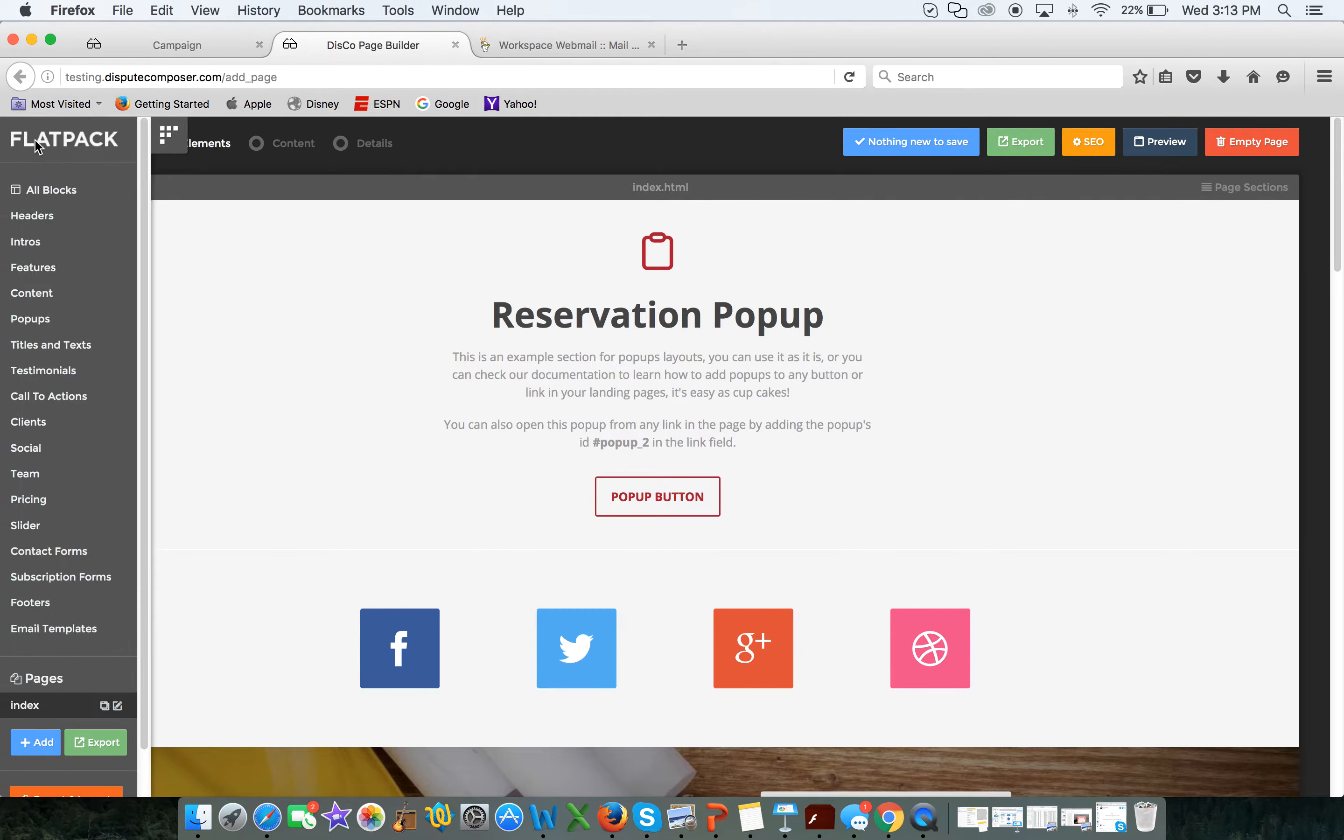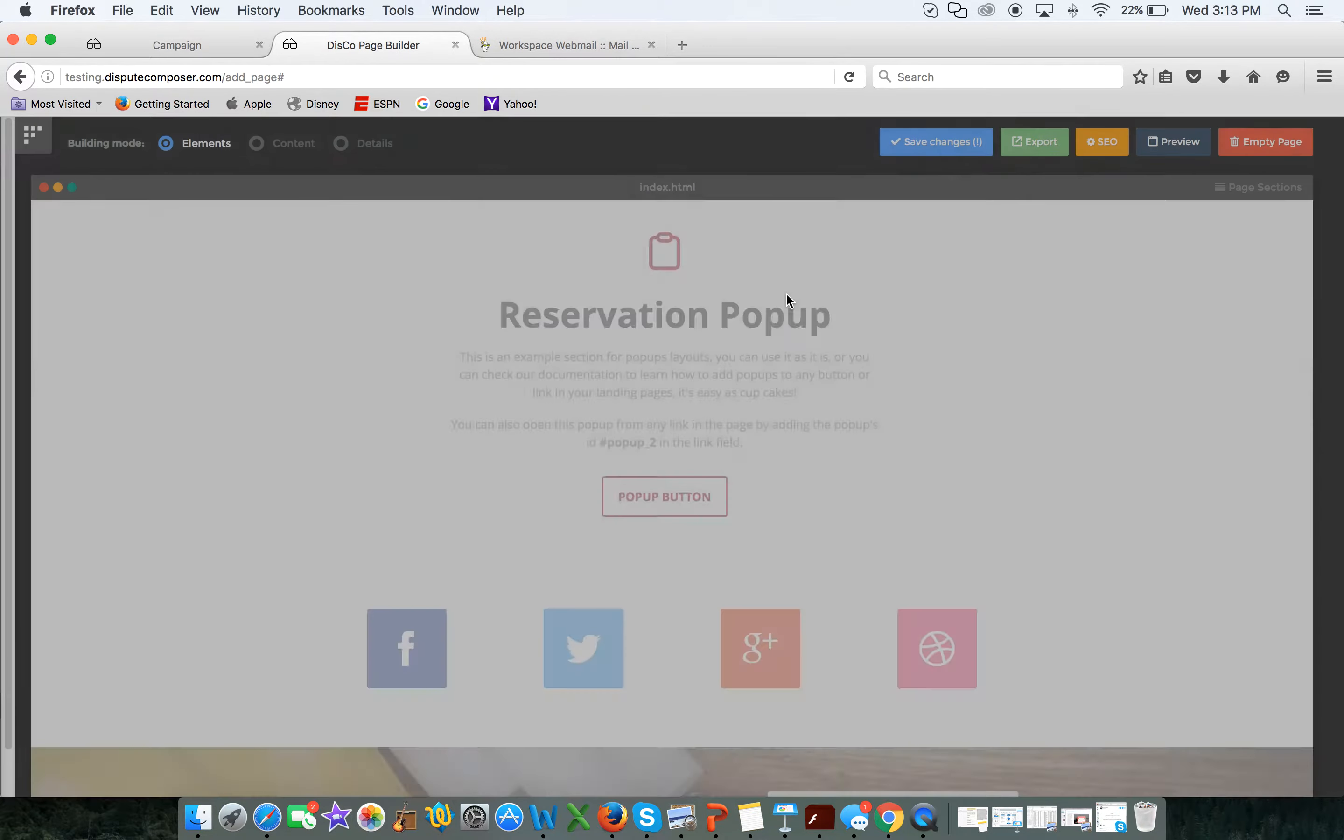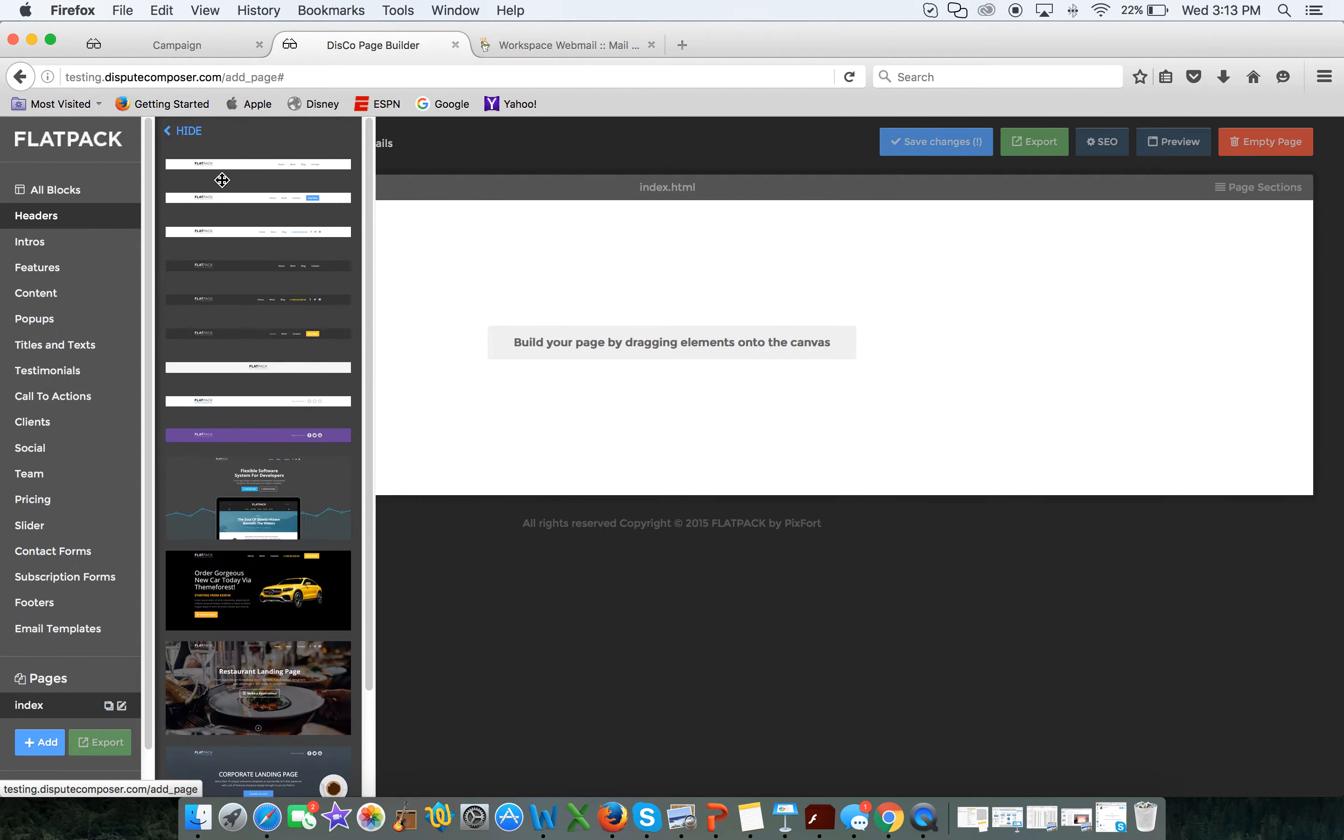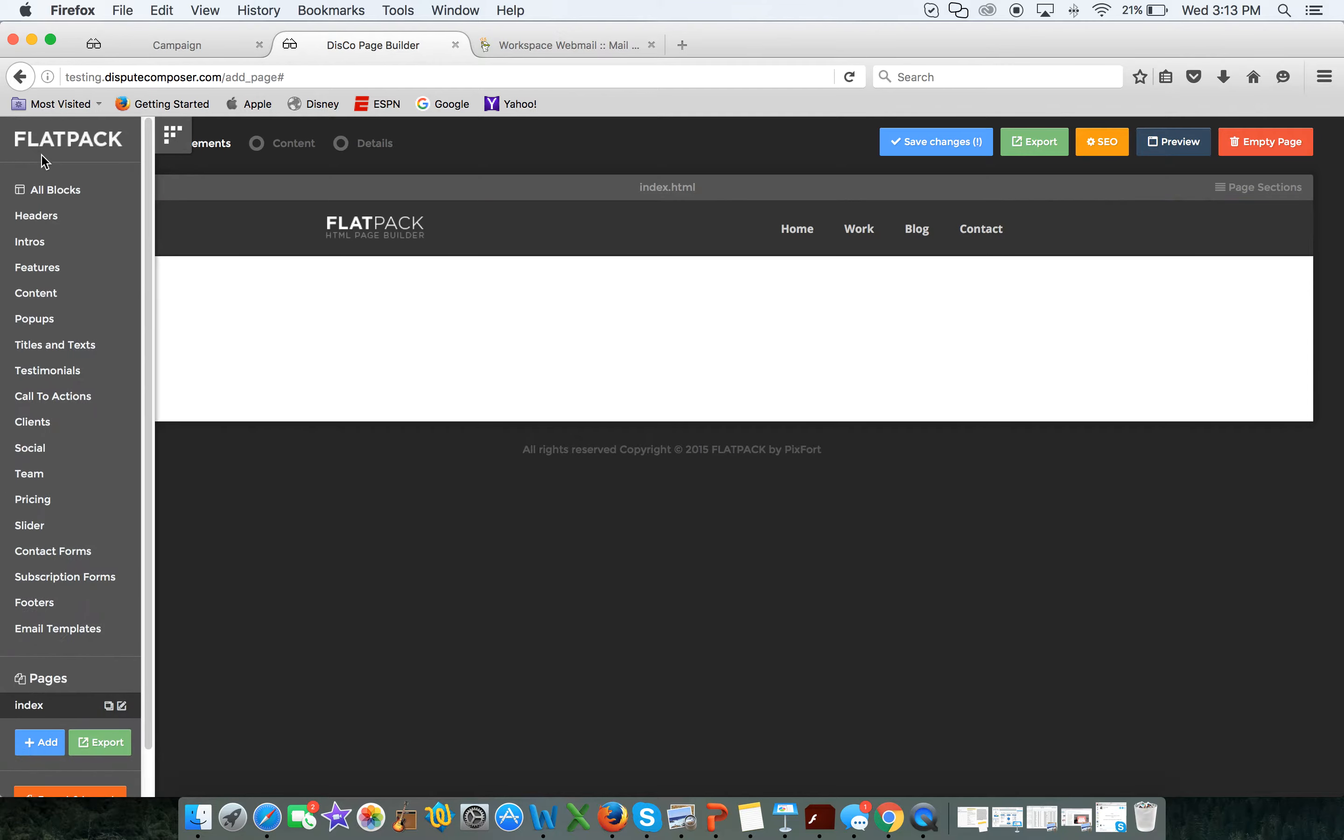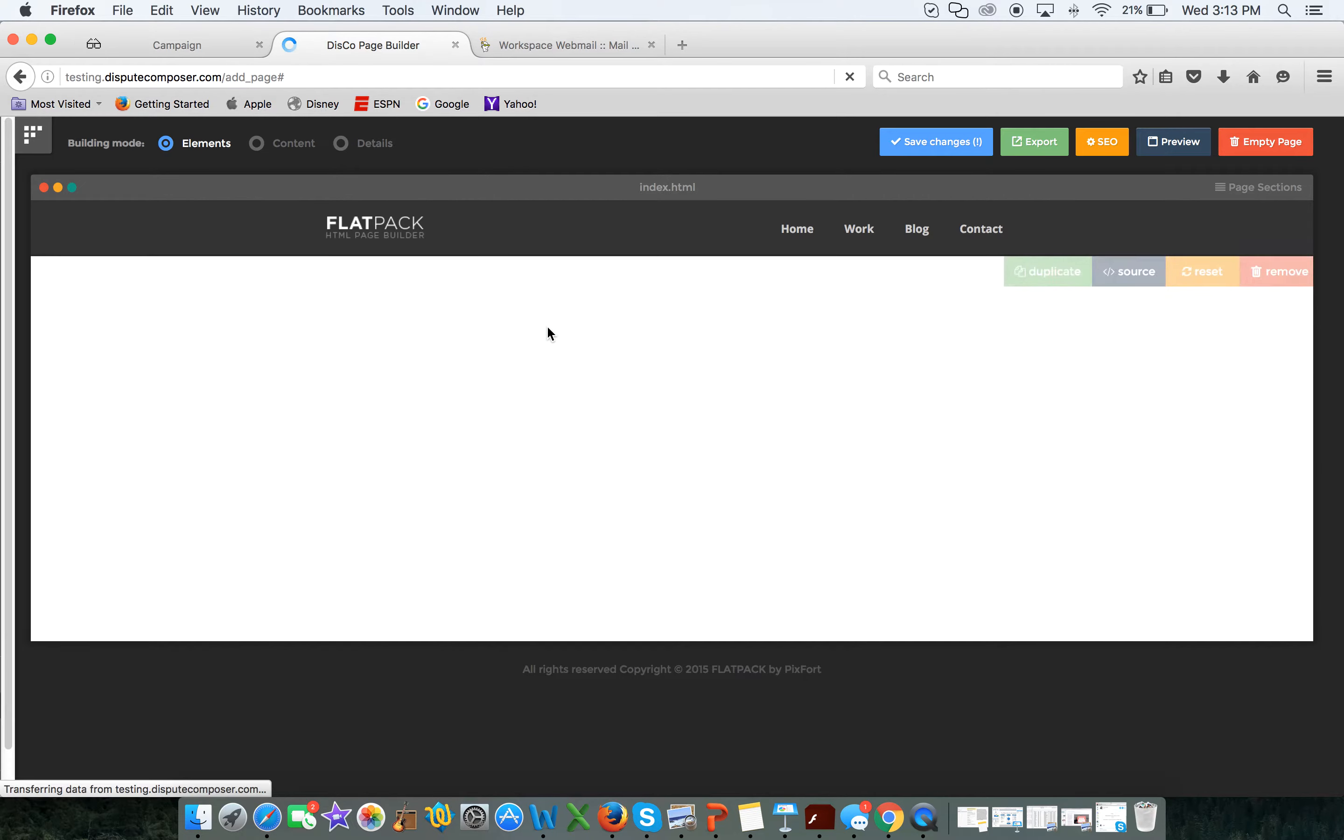This is the Disco Page Builder. What this allows you to do is come over here, select a header, yeah I'd like this header right here. It allows you to come down a little further, maybe an intro, yeah I think I'd like this right here.